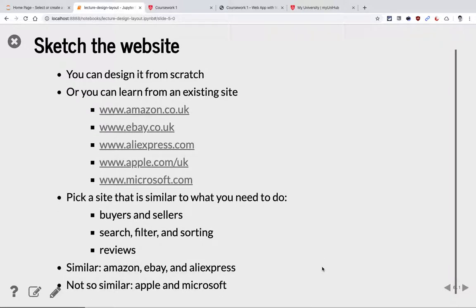When you try to design your app, there are two options: you can design it yourself, or you can have a look at existing e-commerce websites and borrow some design ideas — not a complete copy. I'm sure you all know sites like Amazon, eBay, and others. Pick the one which is similar to what we need: options for buyers and sellers, with search, filter, sort, and reviews. These functions would apply to Amazon and eBay, for example.